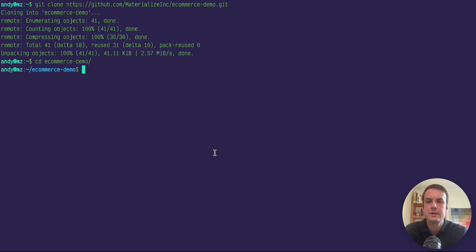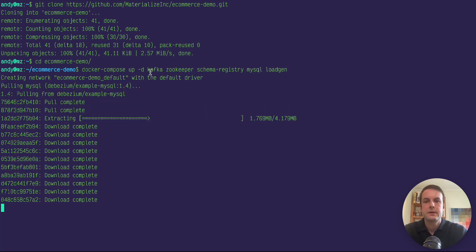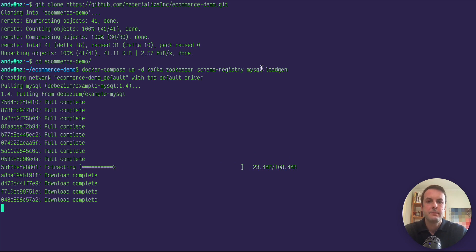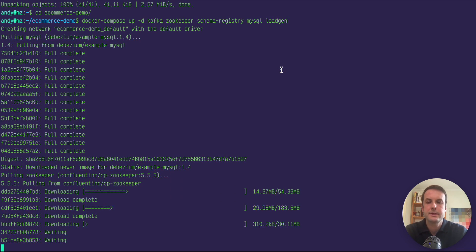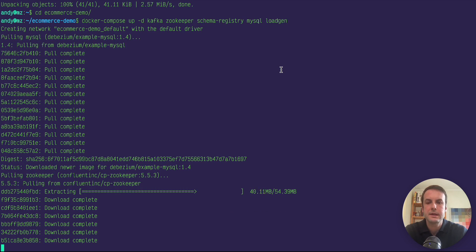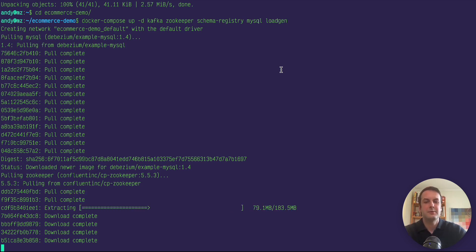So my first step is to start Kafka, ZooKeeper, schema registry, MySQL, and load gen. So this will take a minute to download and build the containers. You can get some tea while this is happening. I'm probably going to fast forward.